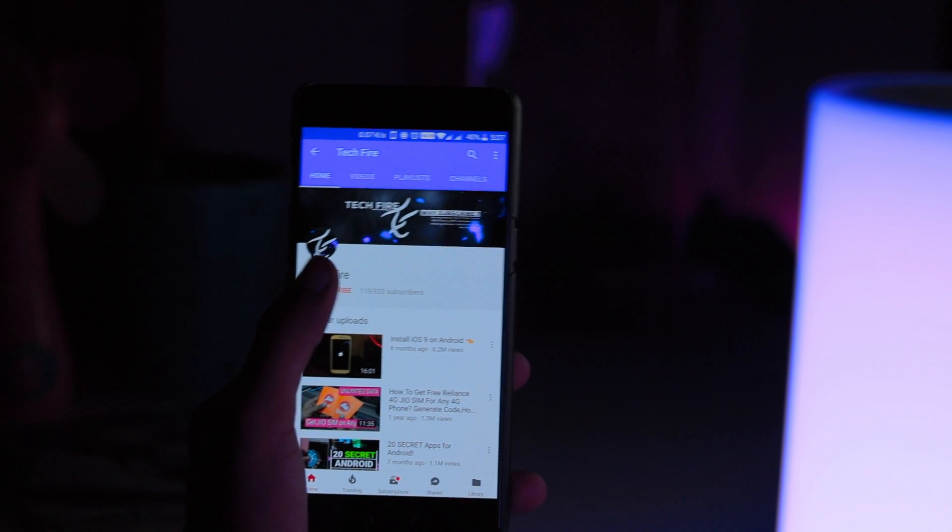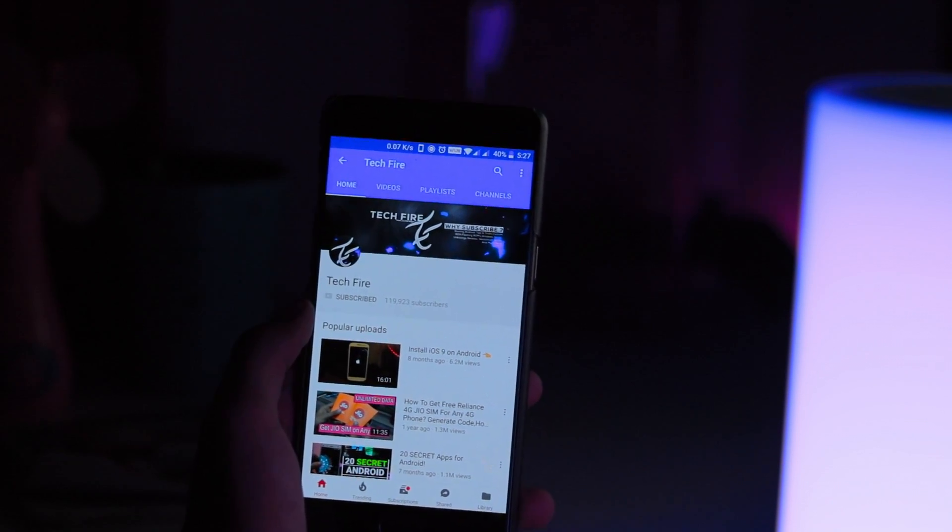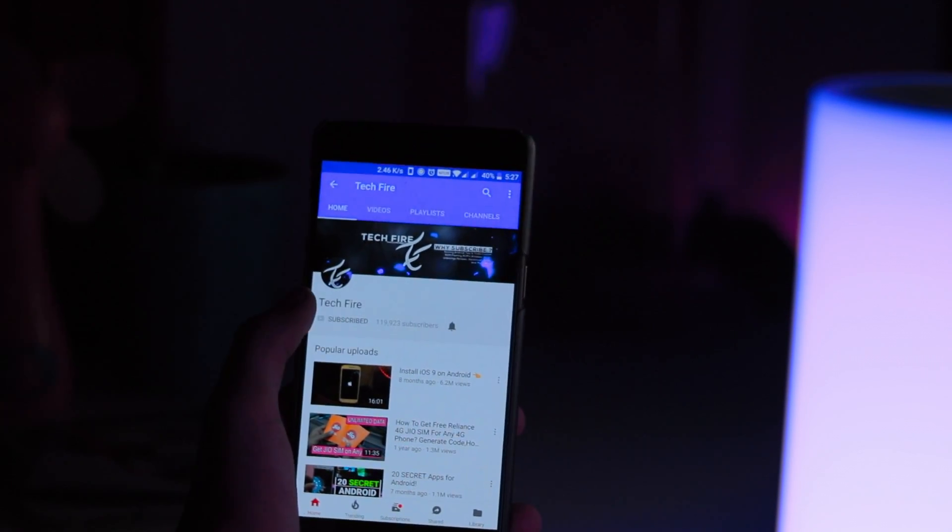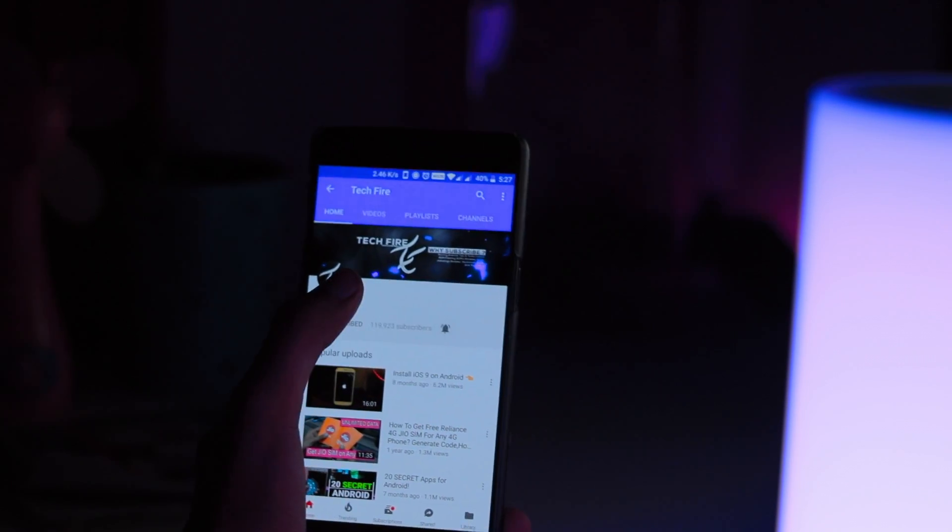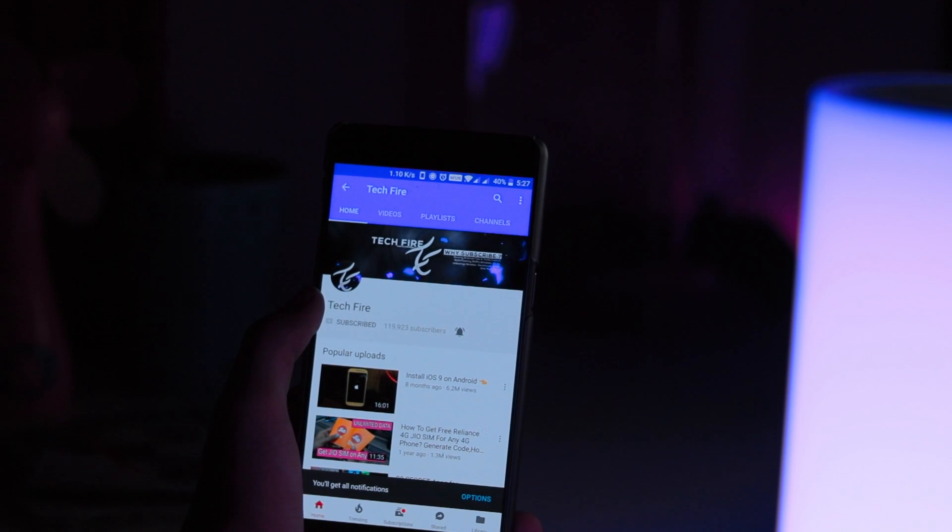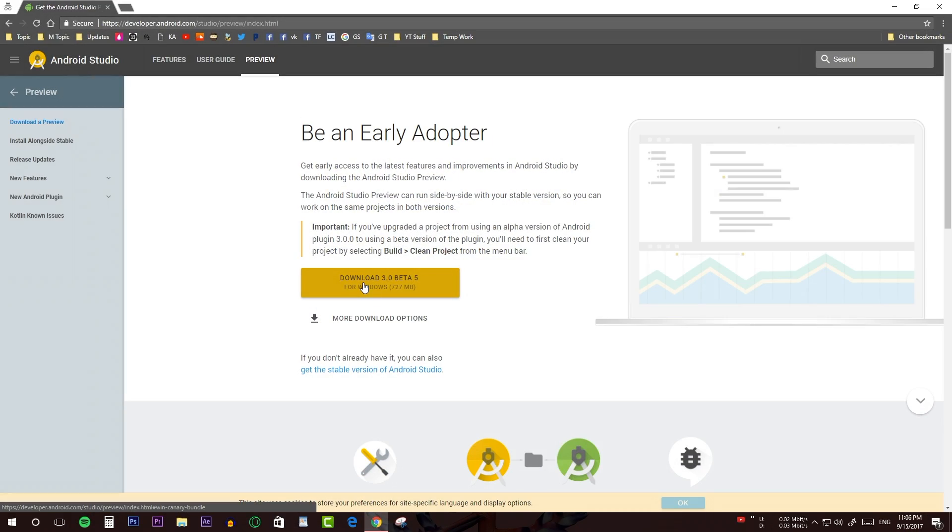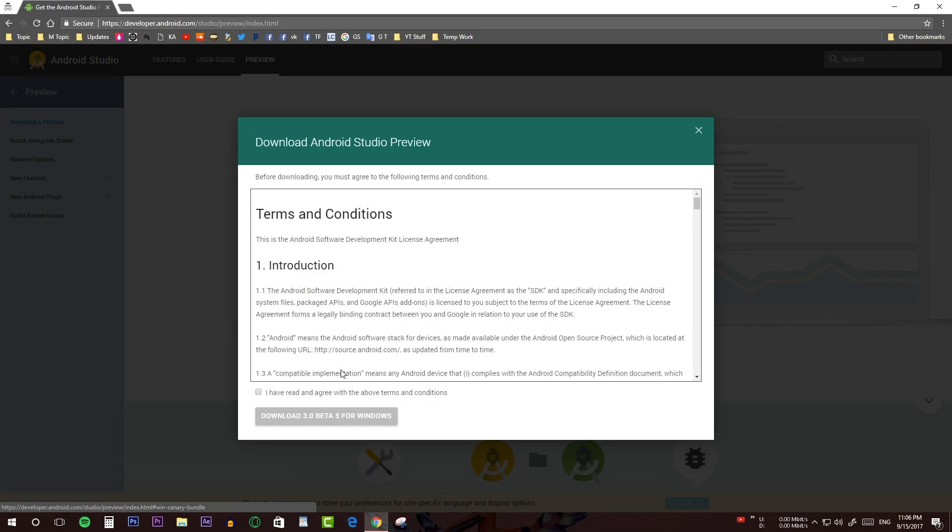Before starting this video, hit the subscribe button and turn on the notification bell to get notified for all my future videos. Now, download and install Android Studio from the link down below in the description.